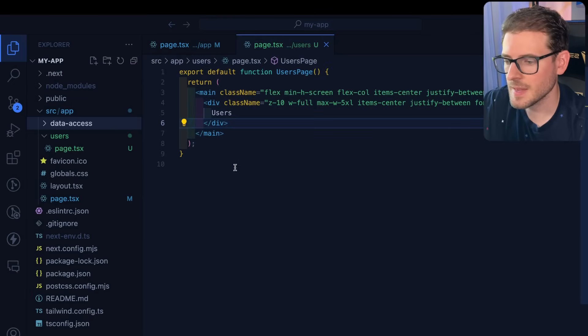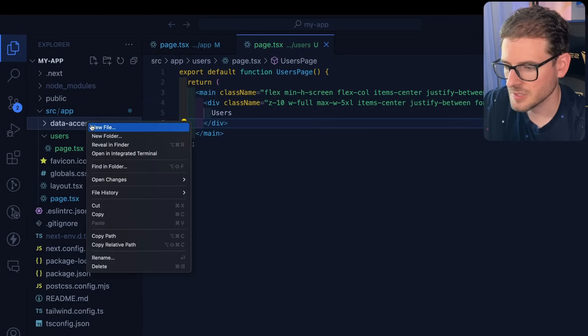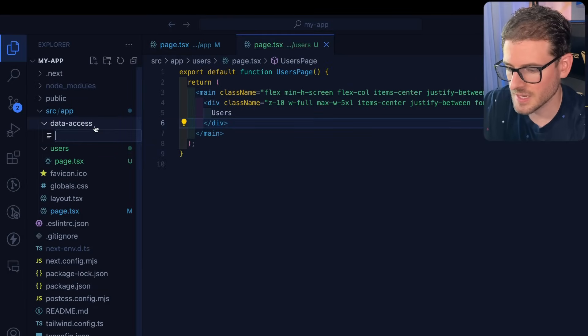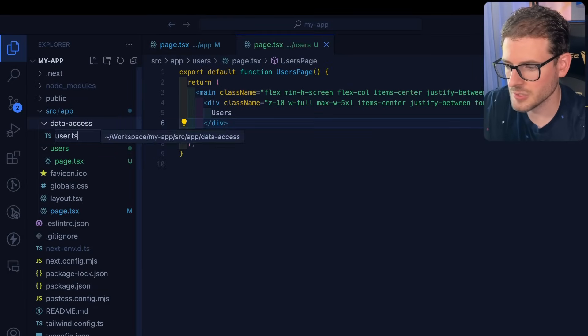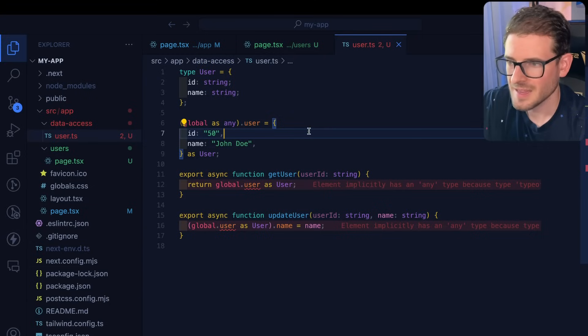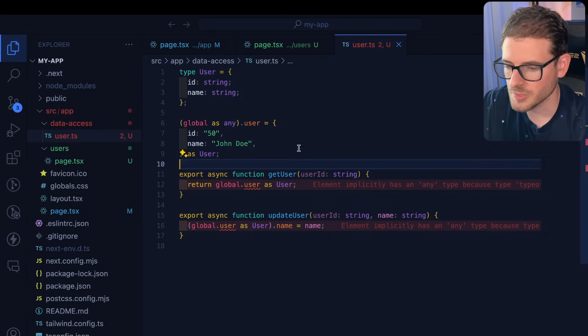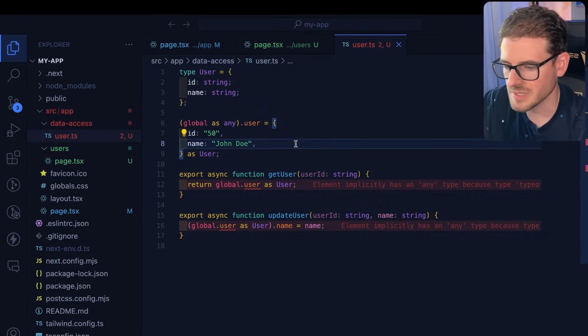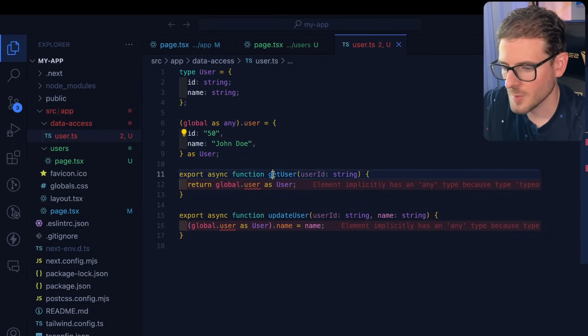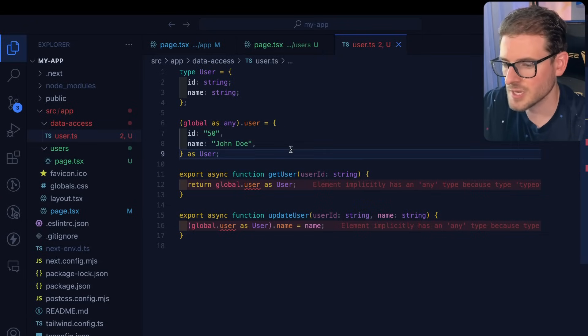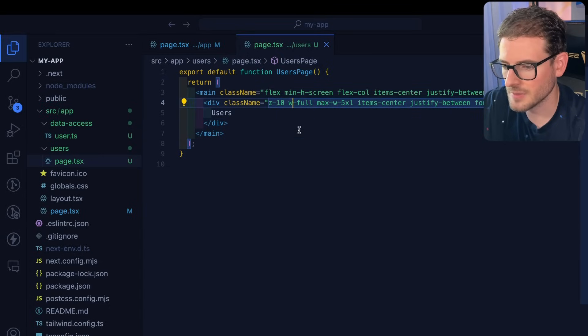Now let's learn about data fetching. Typically you have a data access directory. I'm going to put a users file in here. I have some code that basically just stores and retrieves from a global storage so that when Next is restarting I don't lose this data. We have two methods get user and update user. Let's try to use them in our react server component.